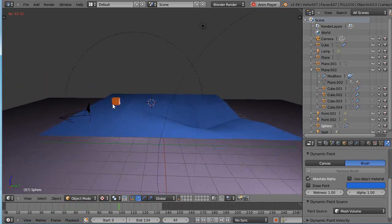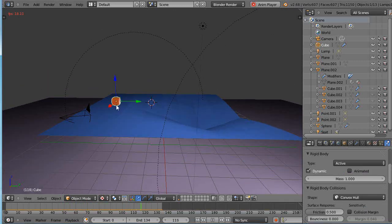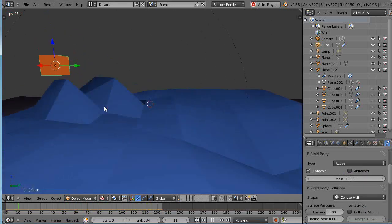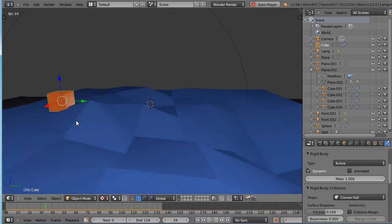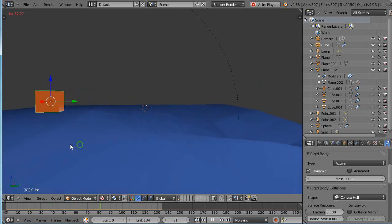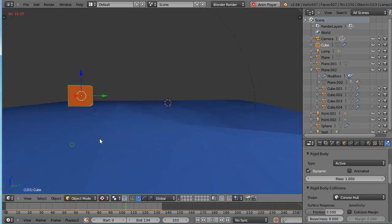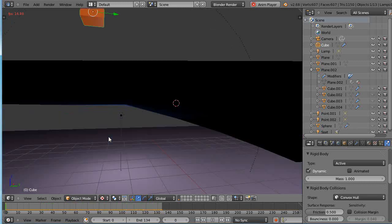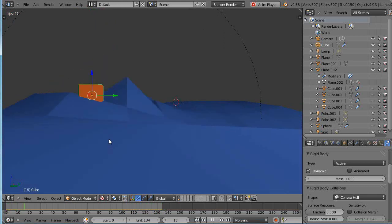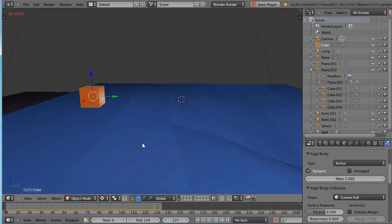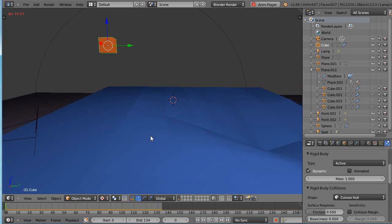You can see this is actually a rigid body. It's got that little green around it. But in reality, when it lands on this wave surface, which is a dynamic paint surface, it's actually just not bouncing around. It's just bouncing on the flat surface, which was the original mesh.